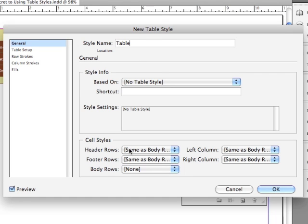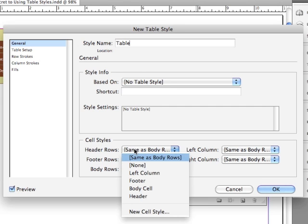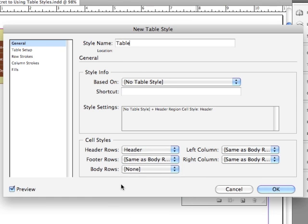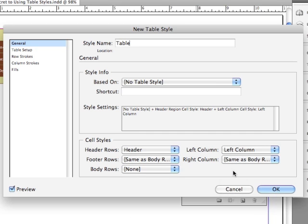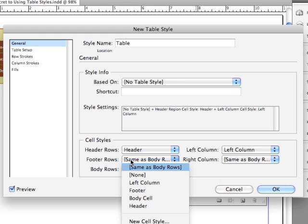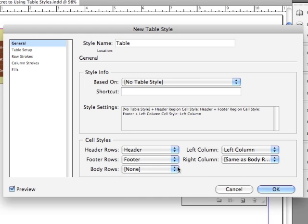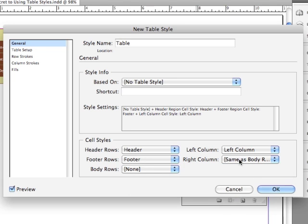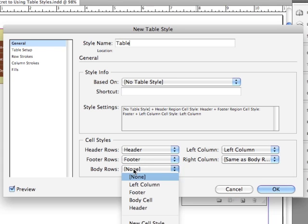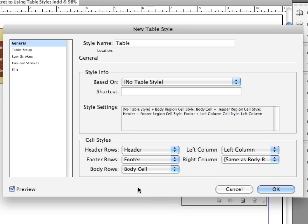But for Header Rows, I'm going to choose Header, my Header cell style. For Left Column, I'm going to choose Left Column. For Footer Rows, I'm going to choose Footer. For Right Column, I'm going to leave that the same as the Body. For Body Rows, I'm going to choose Body Cell. And now, all I have to do is hit OK.